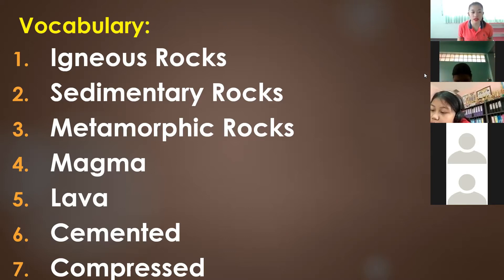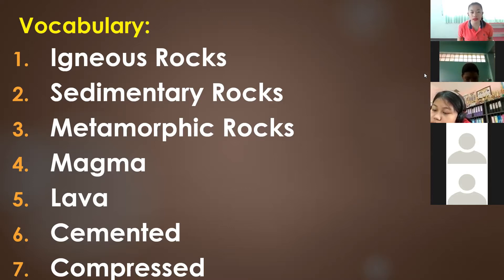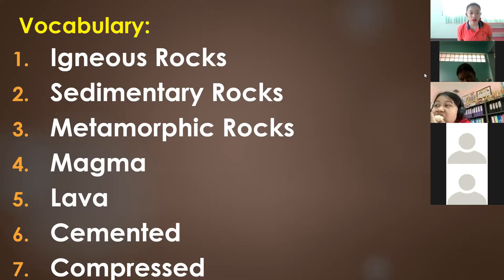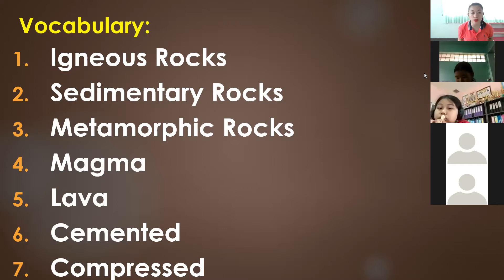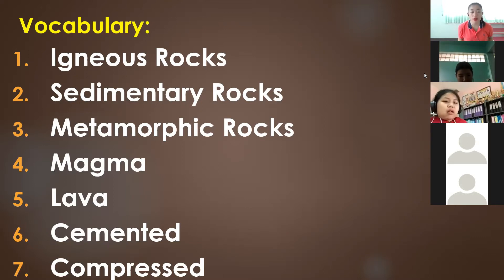So again, our vocabulary words are: igneous rocks, sedimentary rocks, metamorphic rocks, magma, lava, cemented, and compressed. From our topic rocks in nature, we're going to learn the different types of rocks and how they are being formed or created.